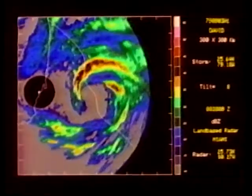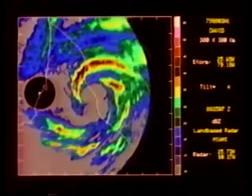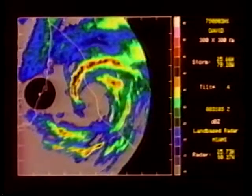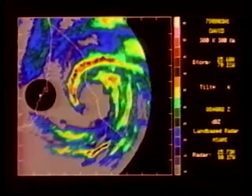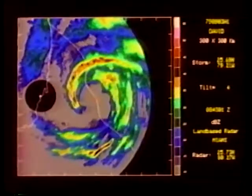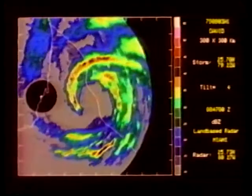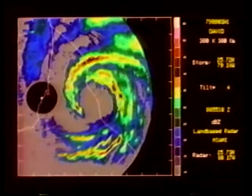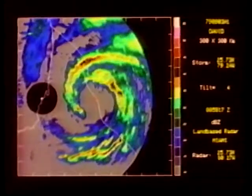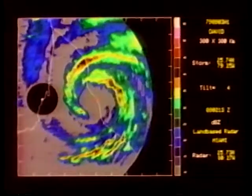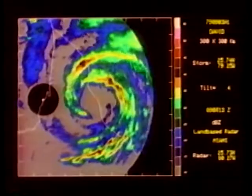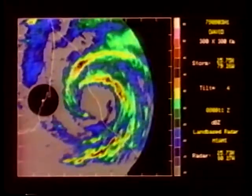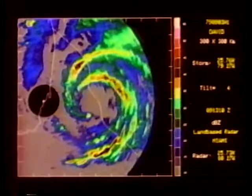Dodge tracked reflectivity peaks greater than 35 dBZ in Hurricane David and found that they moved rapidly around the storm center at about 25 to 30 meters per second. Only two percent of those peaks can be traced for 30 minutes or more.